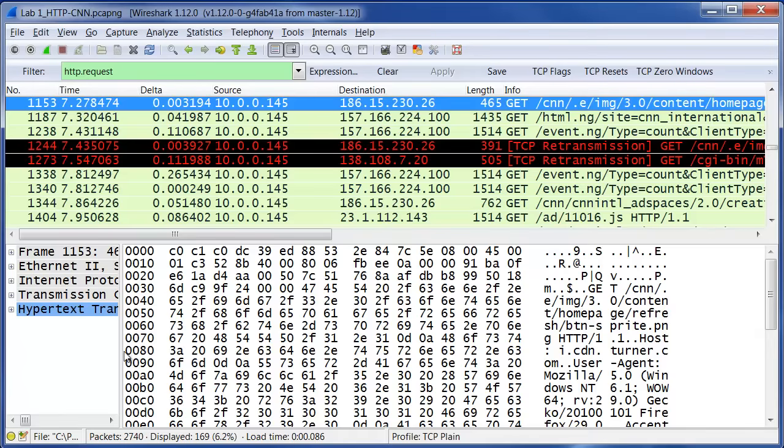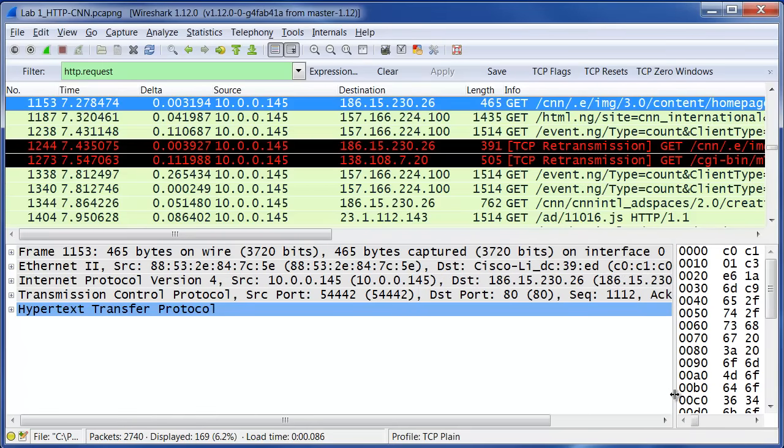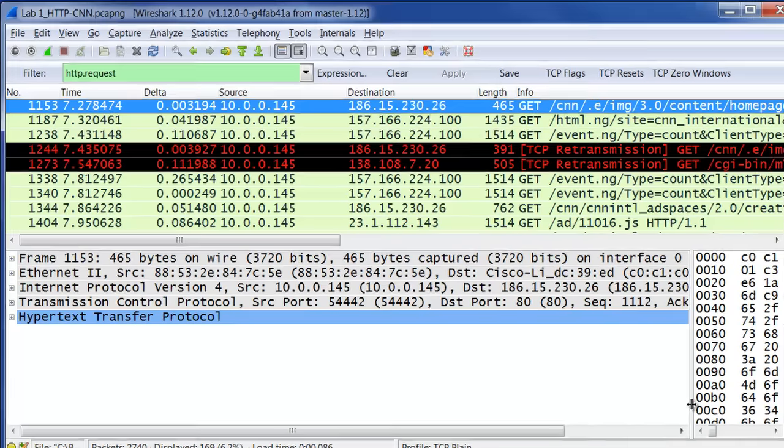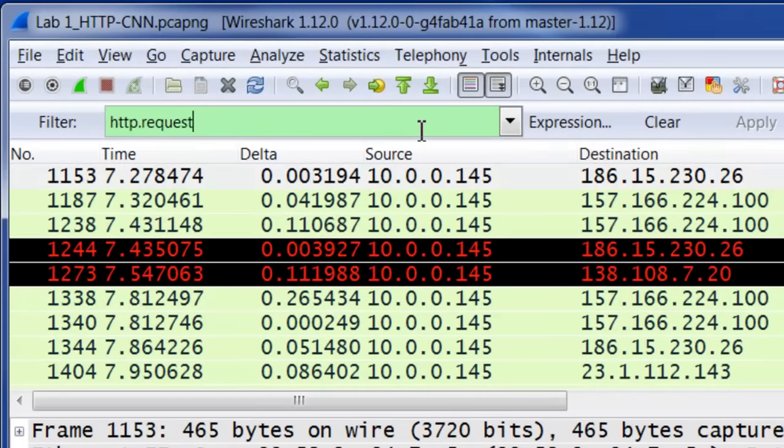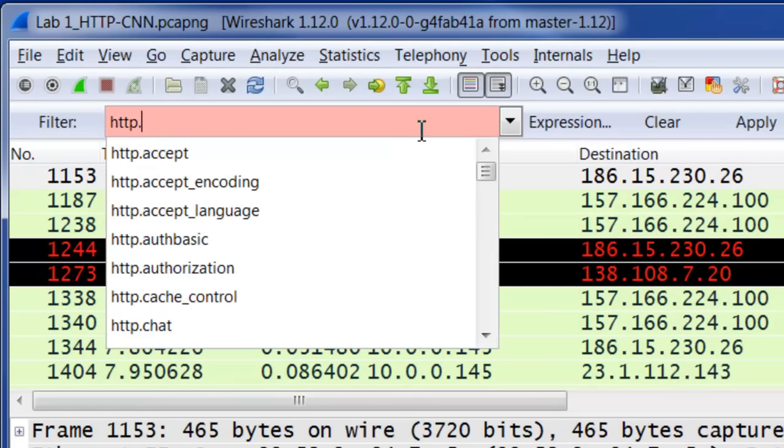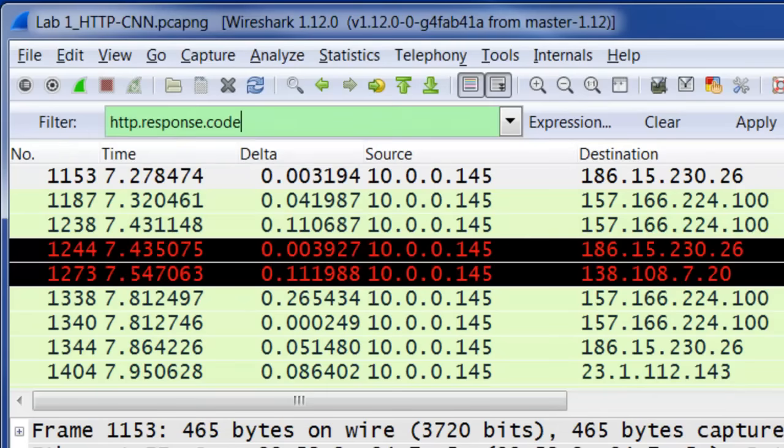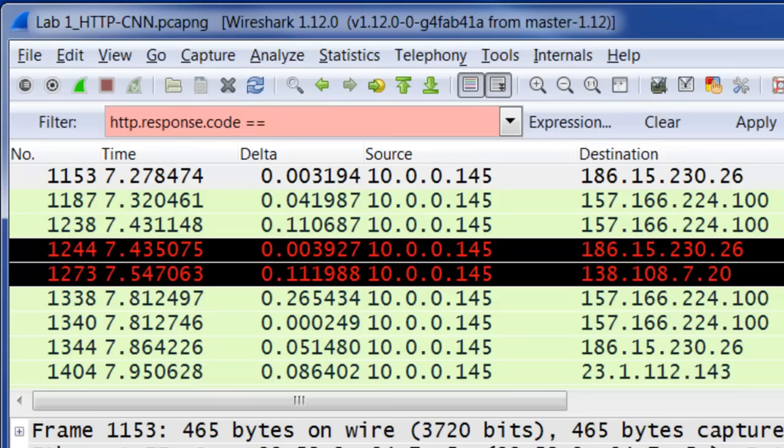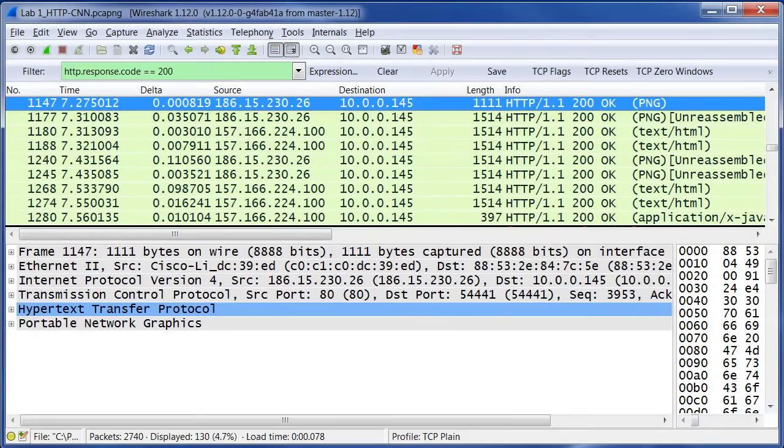It's also possible that I want to filter for a specific response code. So I can go up to the bar up here, and I can back out request, and I can type in response. Come down to code, equals, equals. And then I can type in 200 for the OK responses, or 404, or 500, if I suspect I have a server error, whatever the case may be. And that will filter only for the HTTP responses. So those are also some useful filters when I'm doing HTTP analysis.